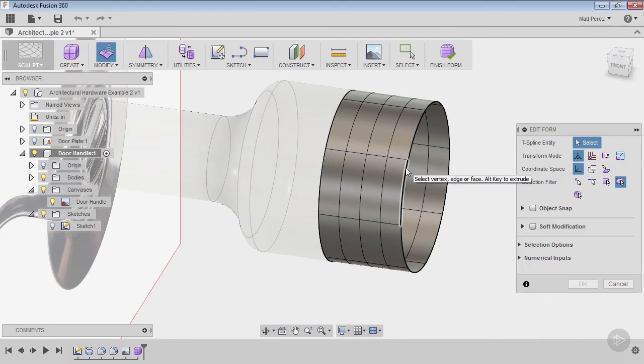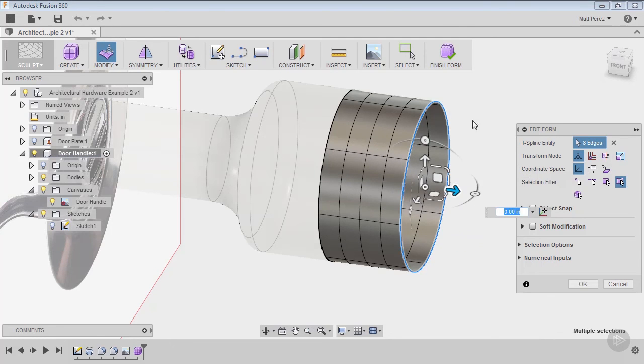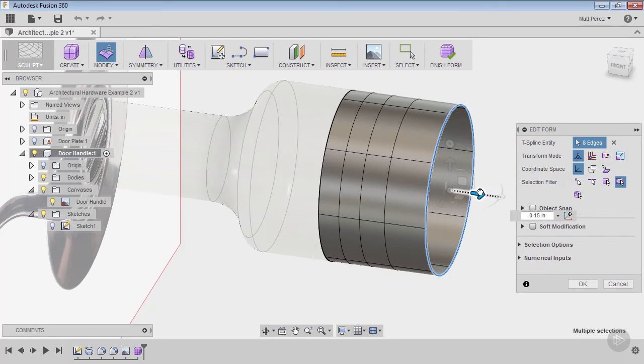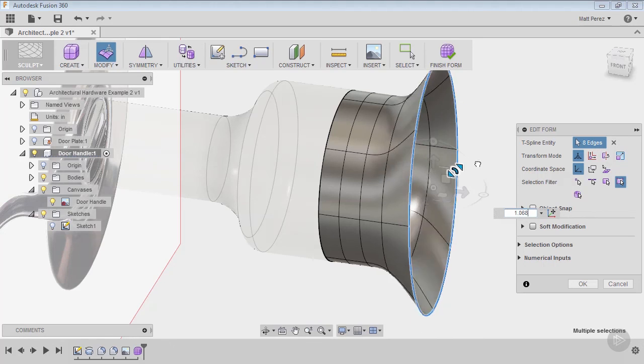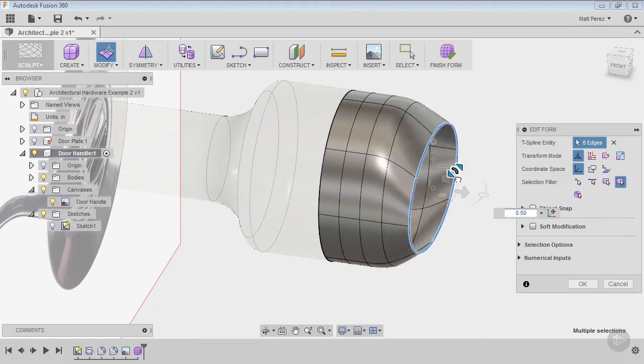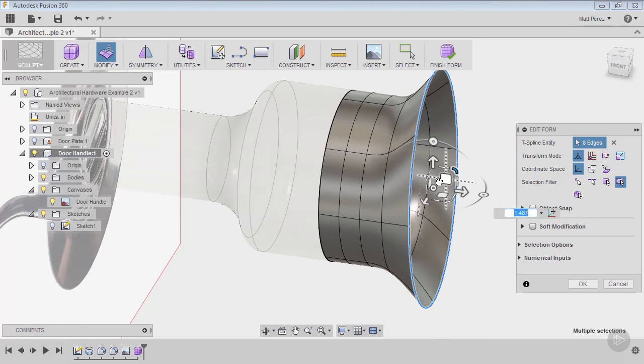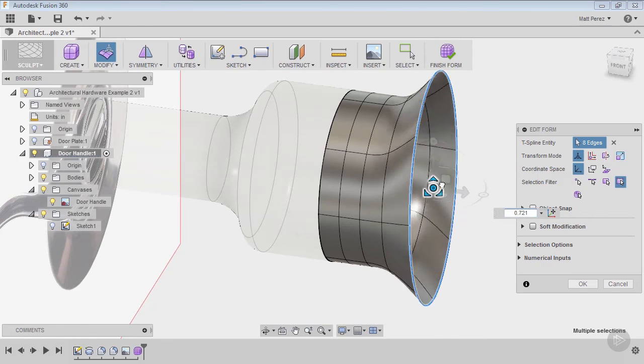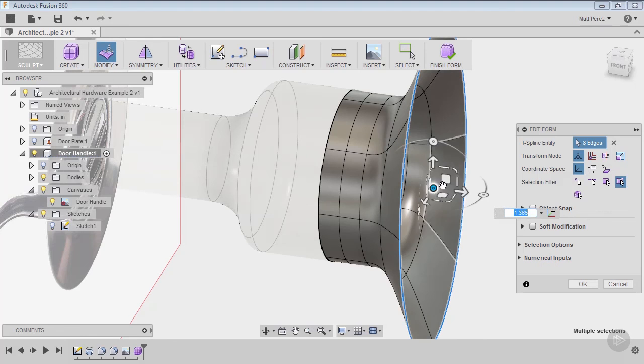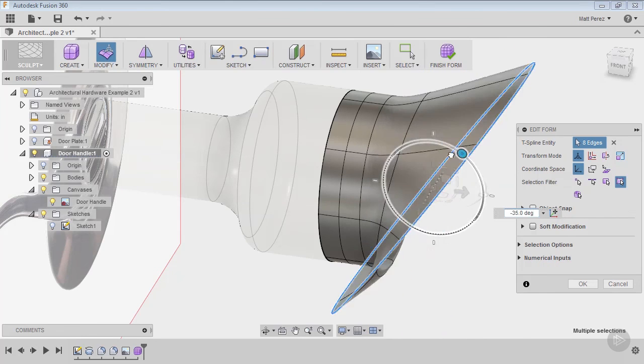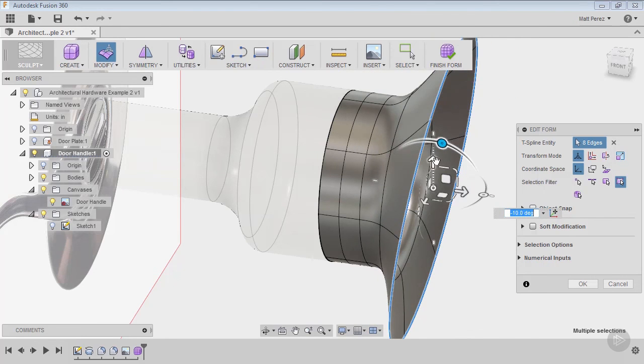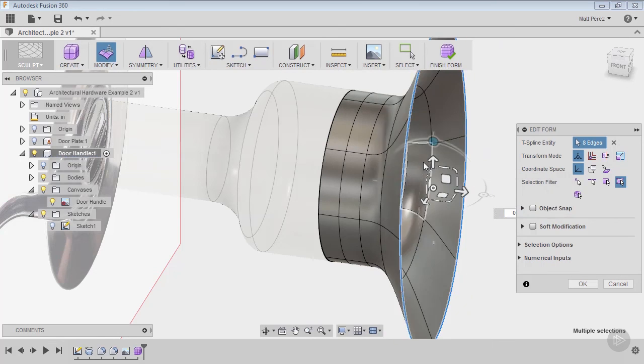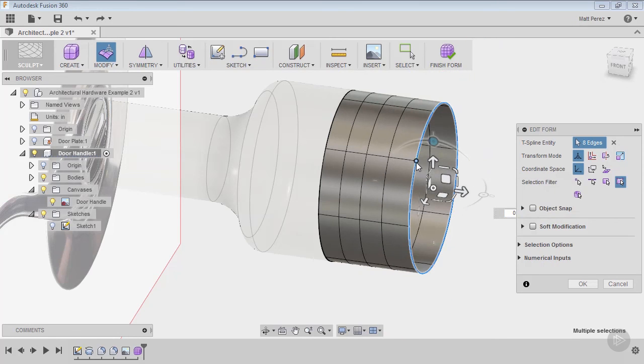We click this edge, we get tangency edge all the way around, and then you can do things like move it or scale it in and out, scale it in three directions. We can do things like rotate it in all these different ways that we can manipulate this information. I'm going to use undo to bring it all back to the original shape.